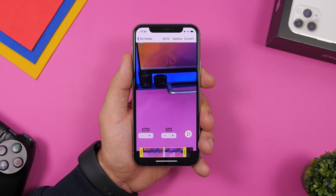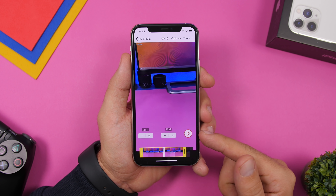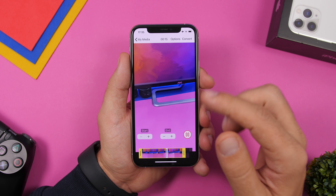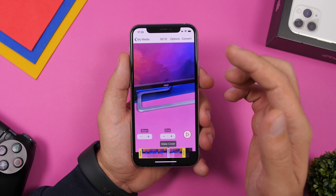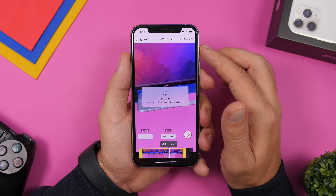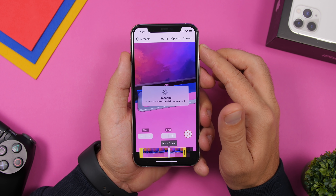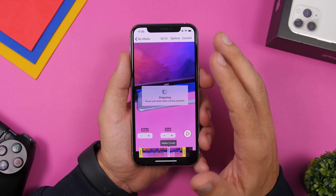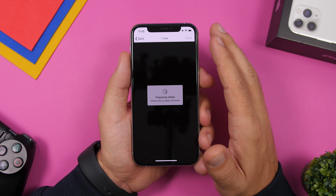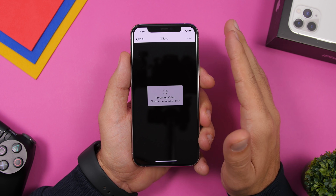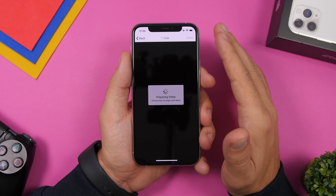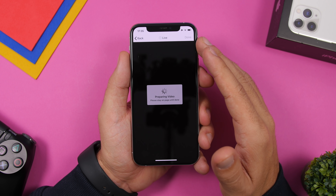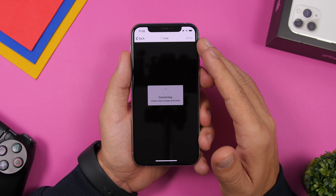Make sure you go ahead and choose whichever cover you want. You can preview the wallpaper right here by playing it, and once you're done, just tap on the convert button. It will convert and save it under the camera roll. You might see a few ads, so just wait for them to finish and then make sure you save it to the camera roll.